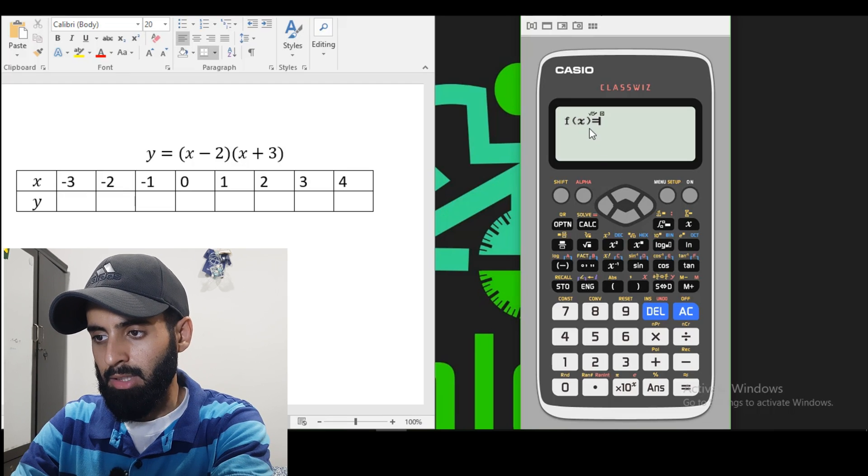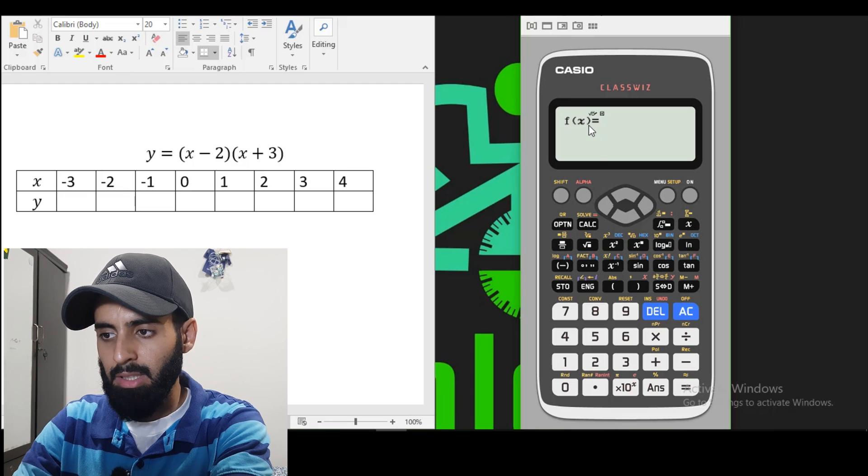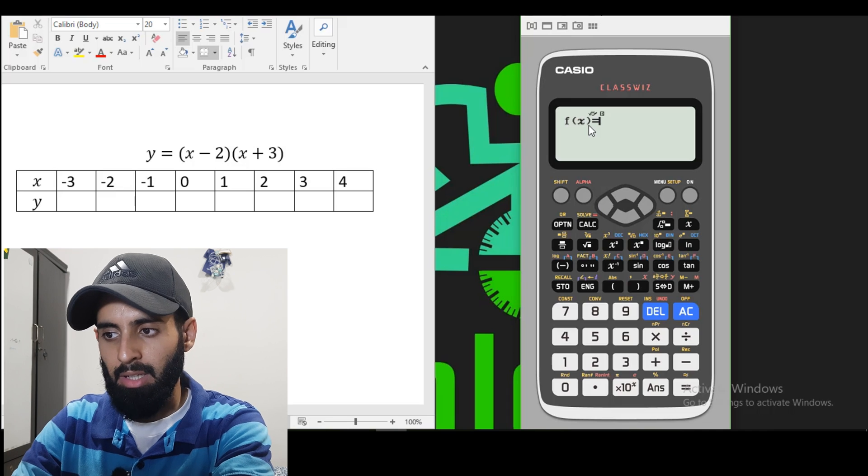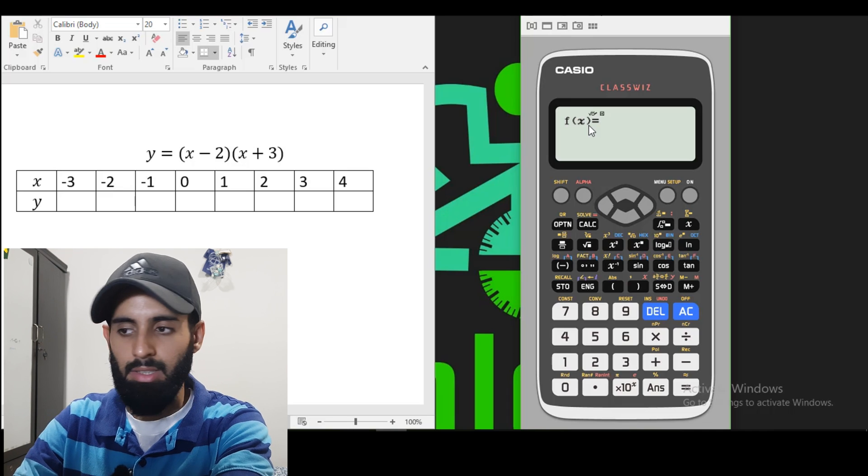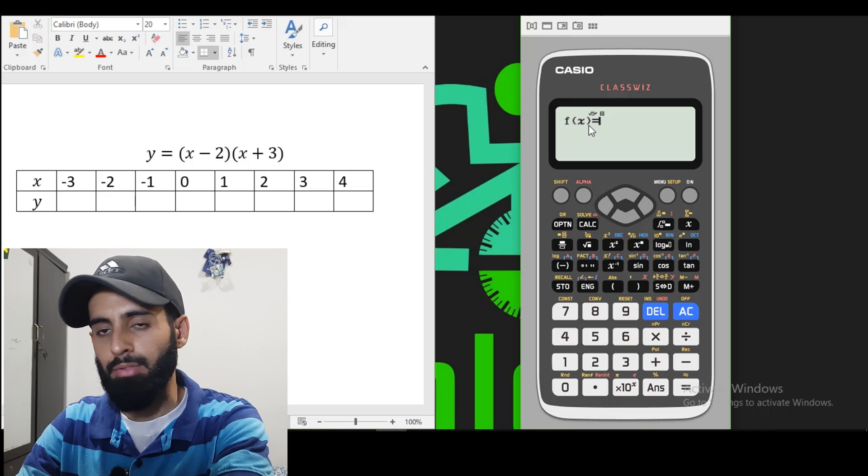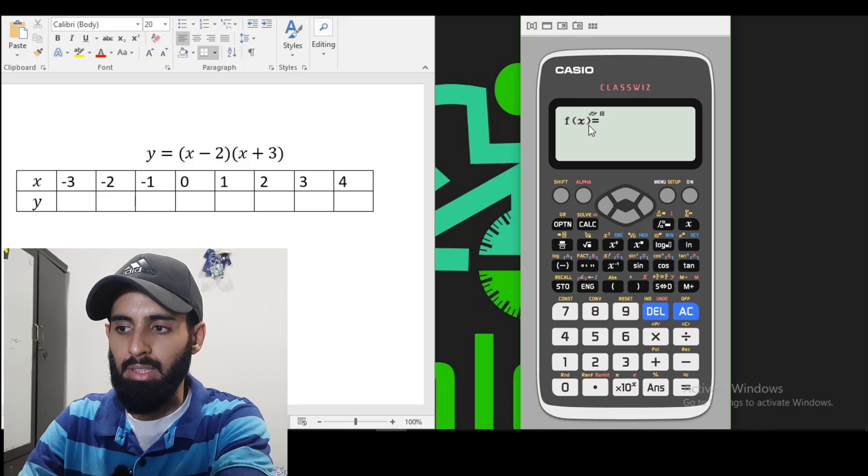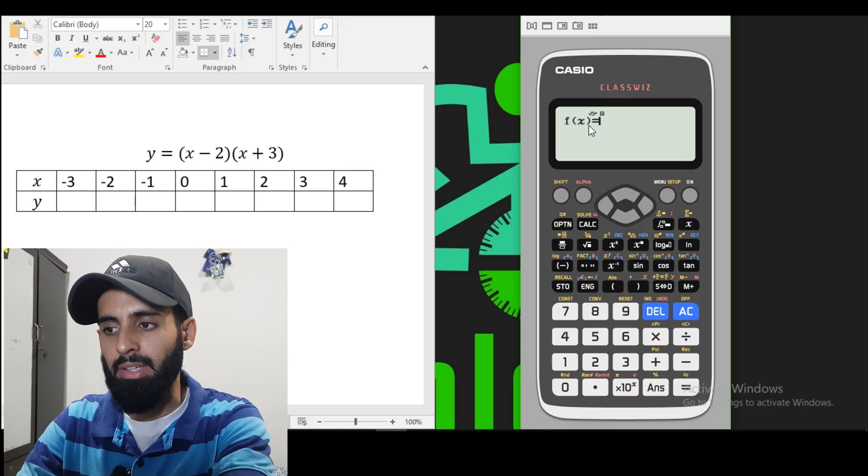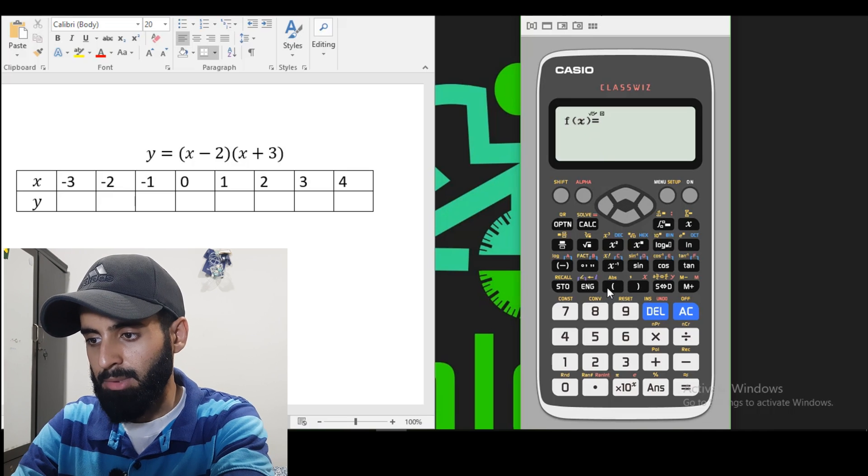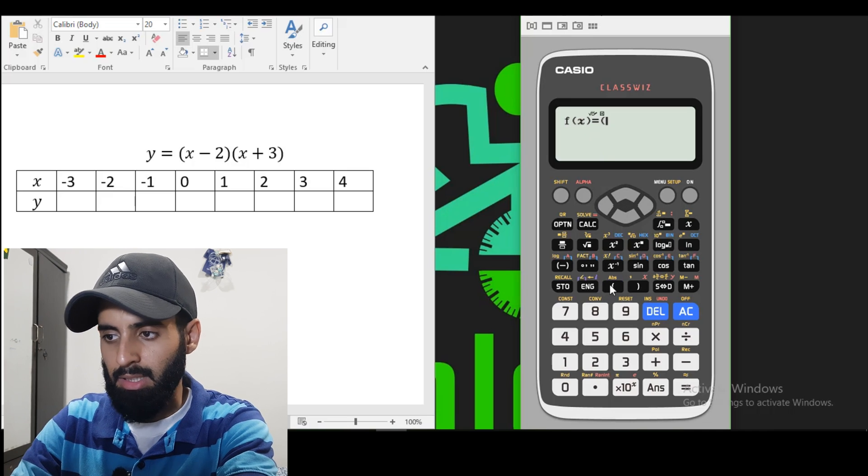Now F of X. Now what this basically wants us to do is enter the function that we wish to find the Y values of. F of X is basically Y, representing Y. So I'm just going to punch this in as it is.